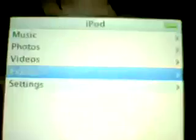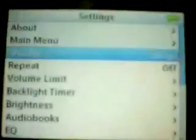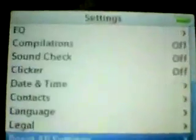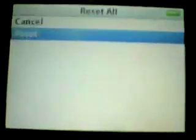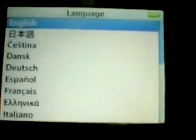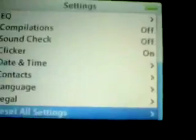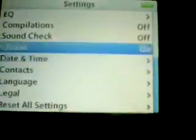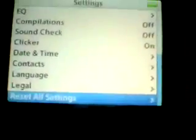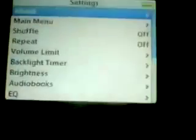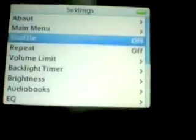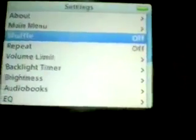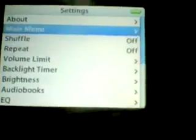Before you do anything on your computer, make sure you do this. Go to Settings, then go to Reset All Settings. Click on it, and then click on Reset. Then choose your language, and now the last thing that you have to do is go to Settings, then go to Main Menu, and go to the bottom.